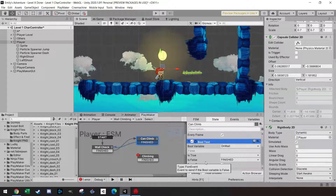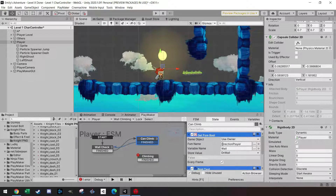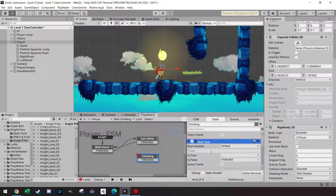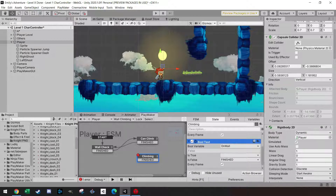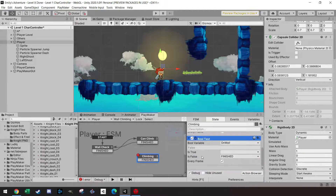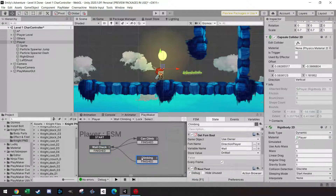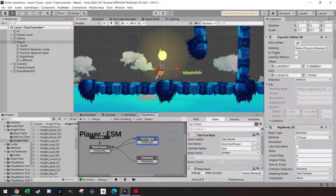Also copy the 'Get FSM Bool' for on wall into the climbing state. If the player is climbing and suddenly is no longer on the wall, I just want it to finish — stop the climbing activity. So if on wall is false, finish and go back to 'wall check'.